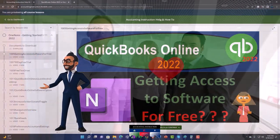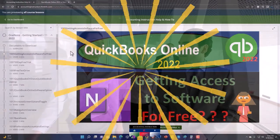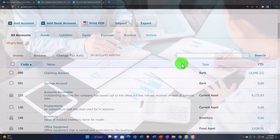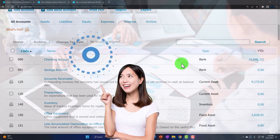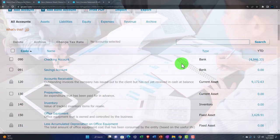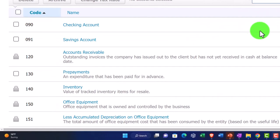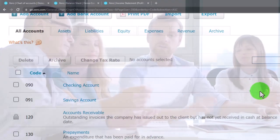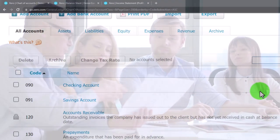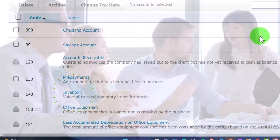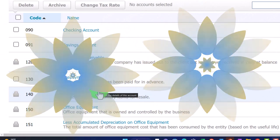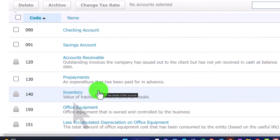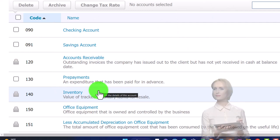When we first set up a company file, we want to think about what kind of accounts we want. Some accounts are standard across basically all industries — like telephone expense and utilities expense. Some will be specific to an industry. For example, inventory would only be necessary if you sell inventory; if you have a service business, you wouldn't need an inventory account.